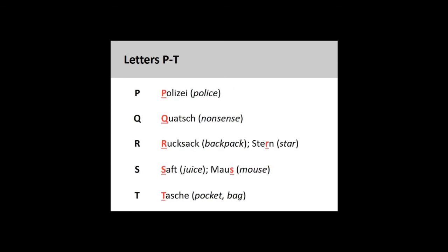Q. Quatsch. R. Rucksack, Stern. S. Saft, Maus. T. Tasche.